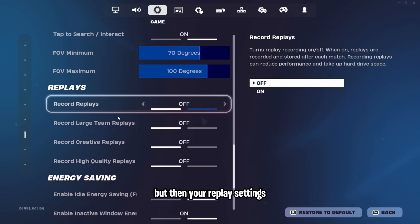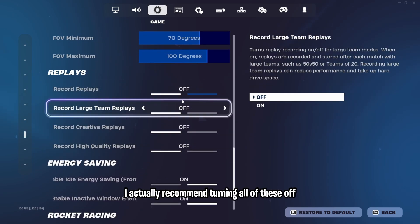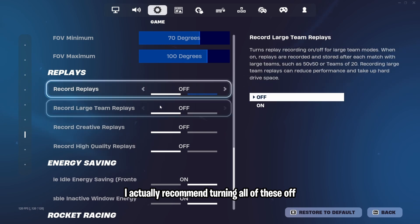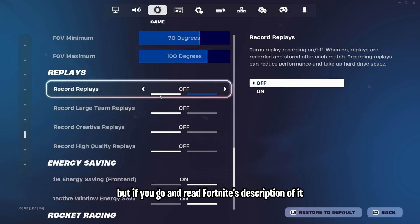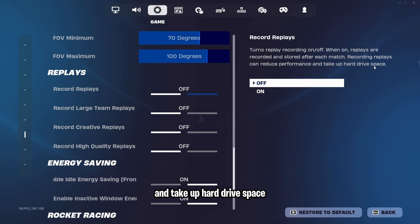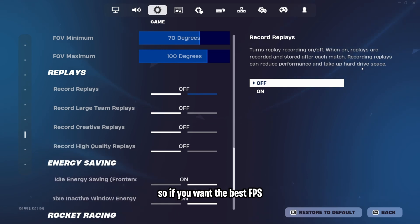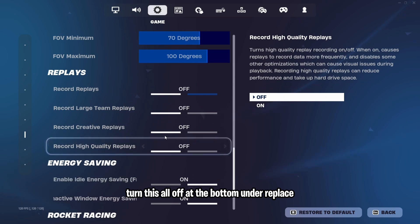But then your replay settings, I actually recommend turning all of these off. But if you read Fortnite's description of it, recording replays can reduce performance and take up hard drive space. So if you want the best FPS, turn this all off at the bottom under replays.